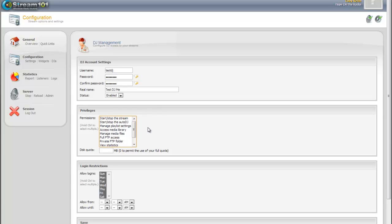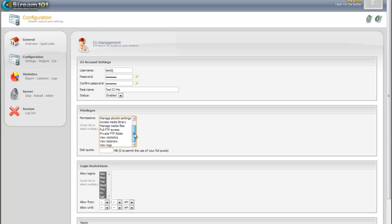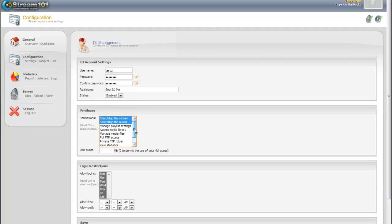Which is going to be starting or stopping Auto DJ, starting or stopping the stream, and let's let them view the listeners but not the statistics, and we're not going to let them actually view anything else. But you can see you can allow them to manage the playlist settings, access media library, manage media files.